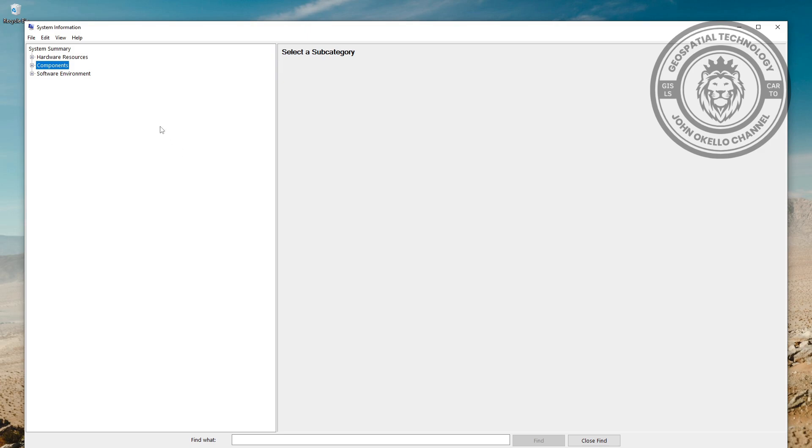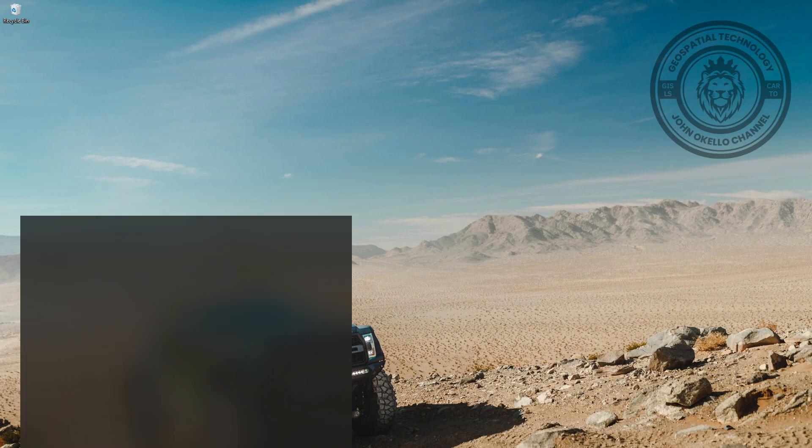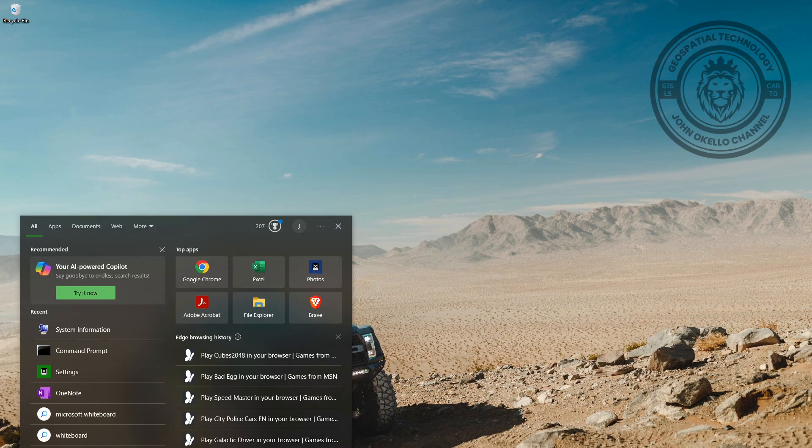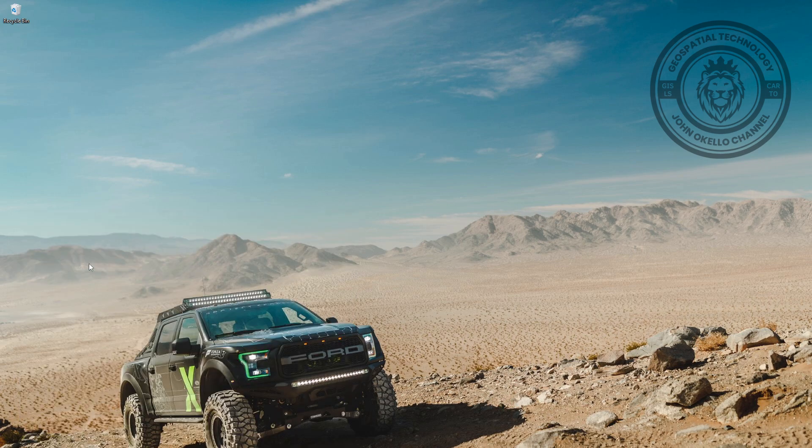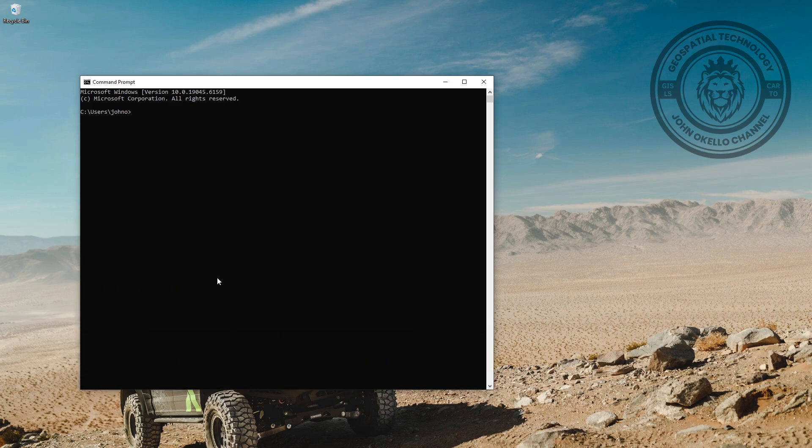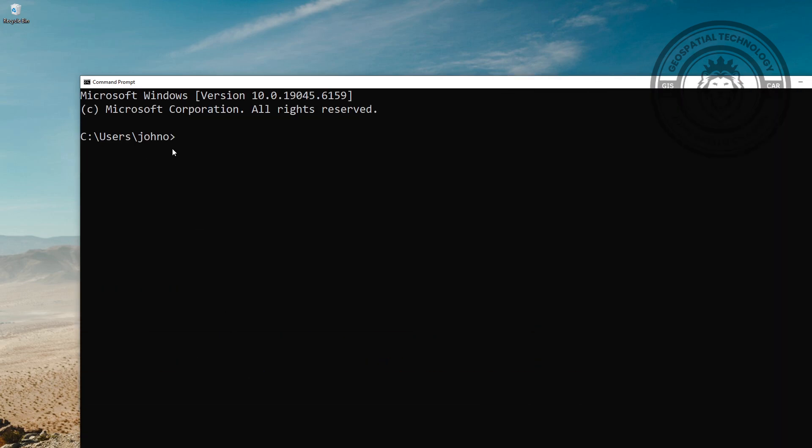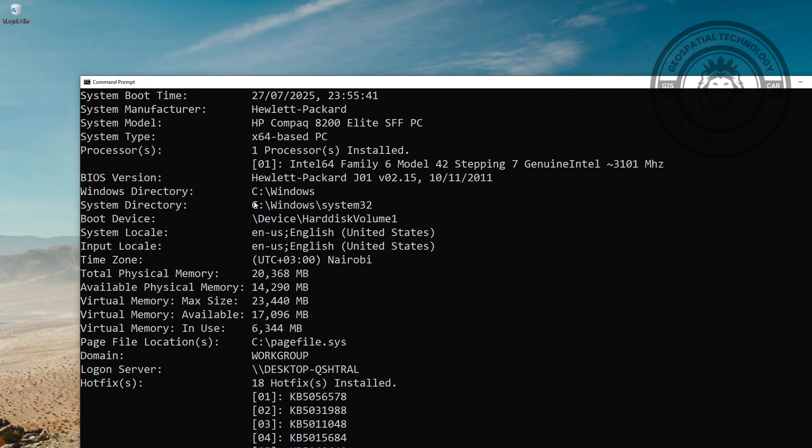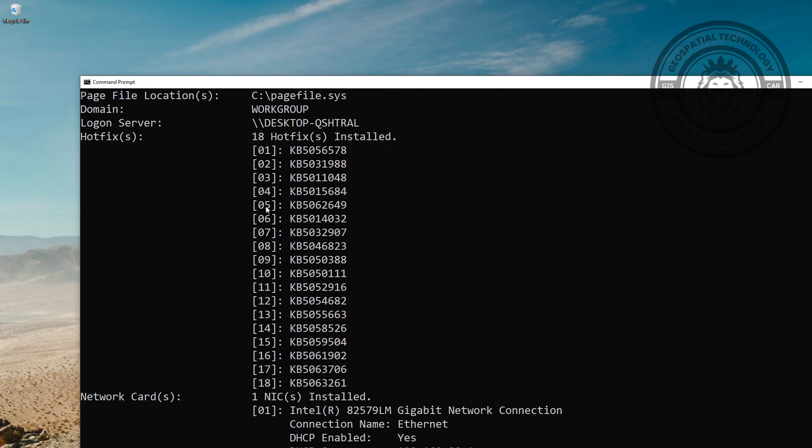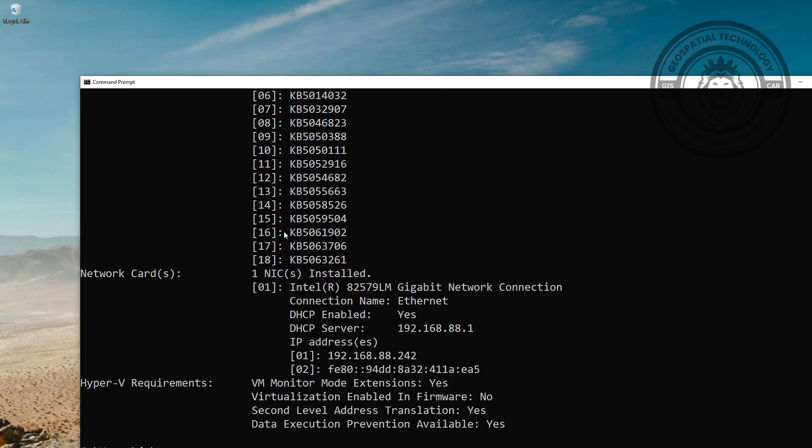Lastly, you can use Command Prompt to do that. Just search Command Prompt, and let me zoom in so you can see the command. You type systeminfo.exe and then press Enter. It will give you all the required information about the computer that you are trying to check.